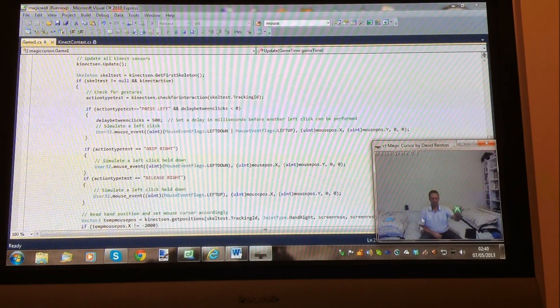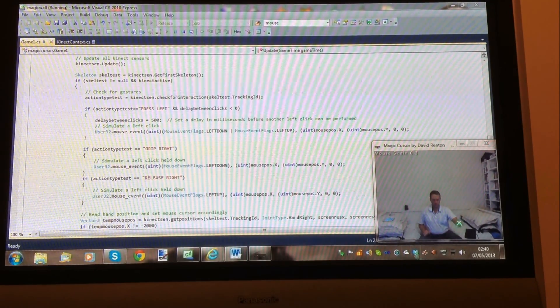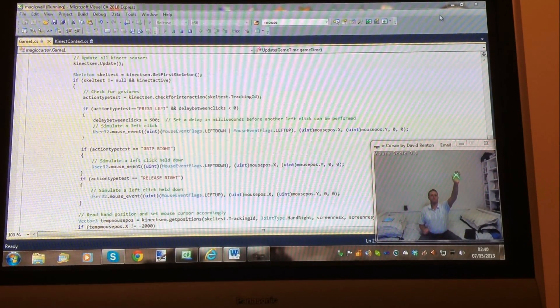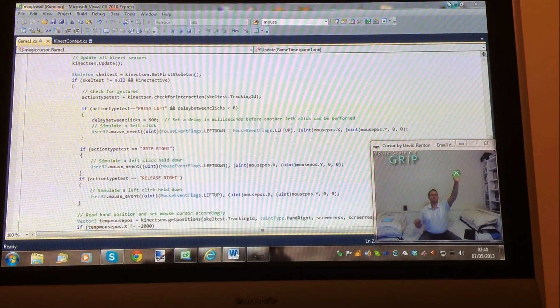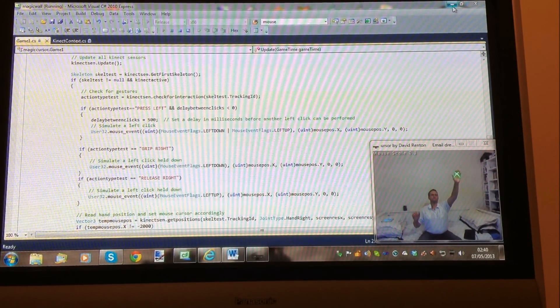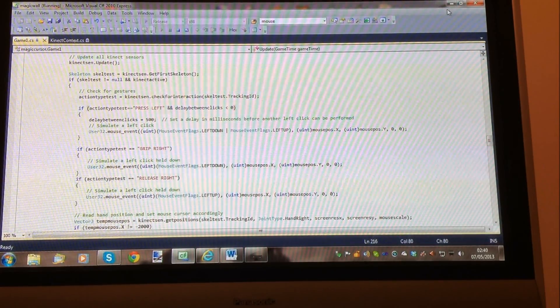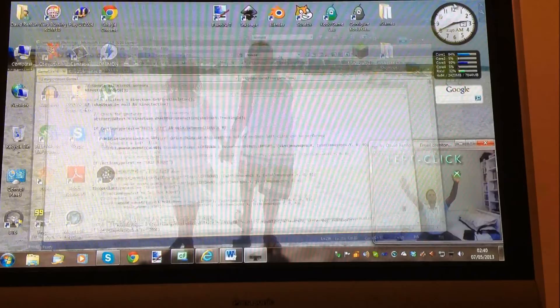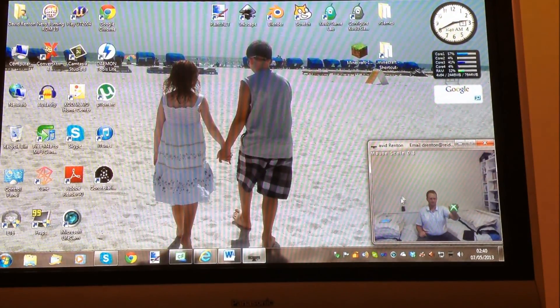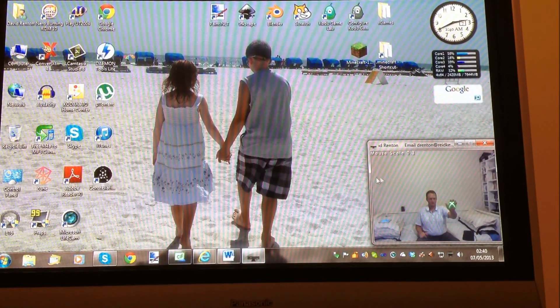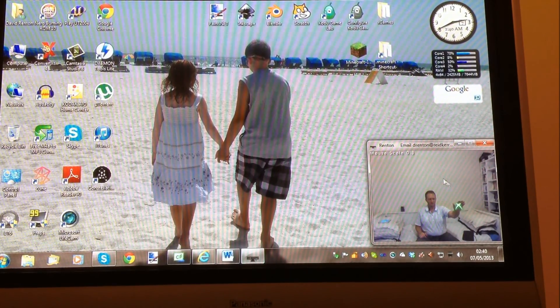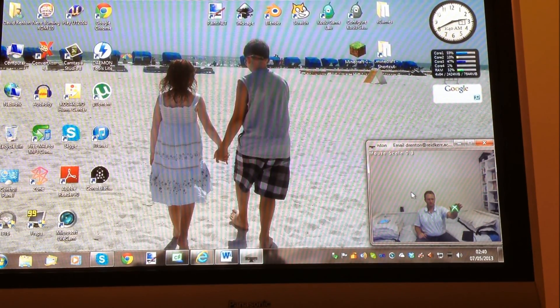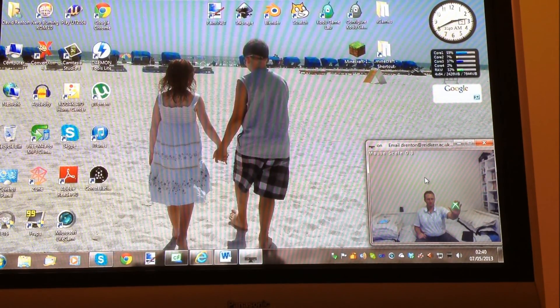This is a demo of my Connect Magic Cursor. My Connect Magic Cursor allows you to control the Windows mouse using your right hand.